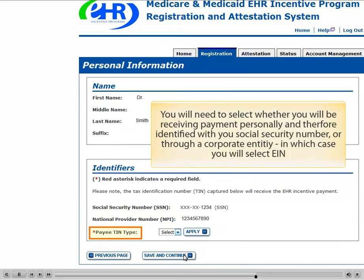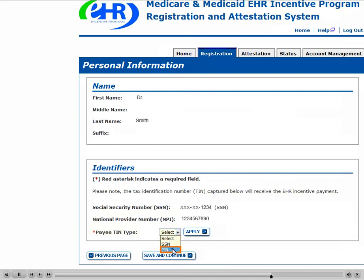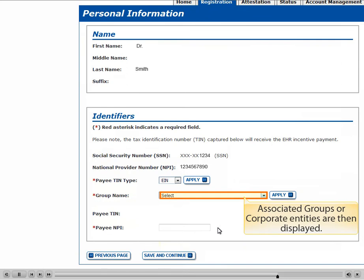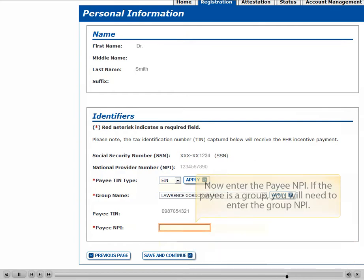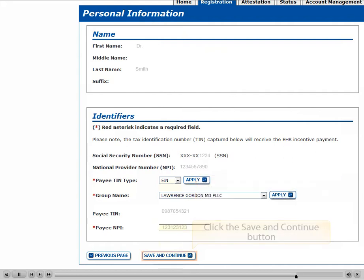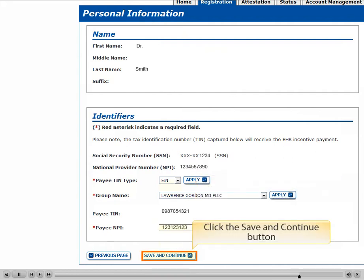You will need to select whether you will be receiving payment personally, and therefore identified with your social security number, or through a corporate entity, in which case you will select EIN. Associated groups or corporate entities are then displayed. Select the group that will be the Incentive Payee. Now enter the Payee NPI. If the payee is a group, you will need to enter the Group NPI. Click the Save and Continue button.